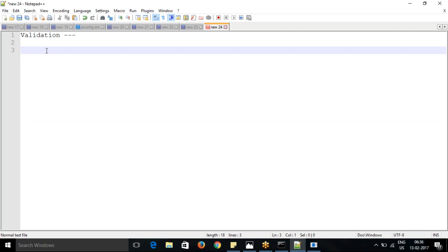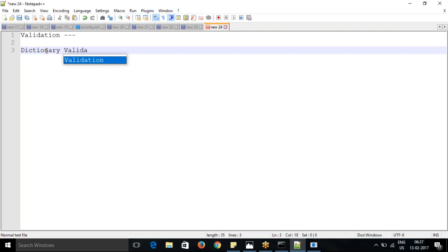We need to put some logic and conditions so that unnecessary or unwanted information cannot be captured in our application. That's what we achieve using validation. In Pega, there are different ways we can apply validation. The first type we call dictionary validation.